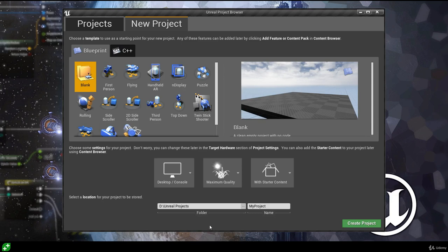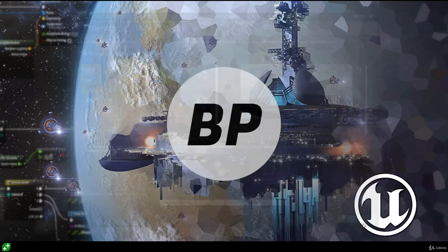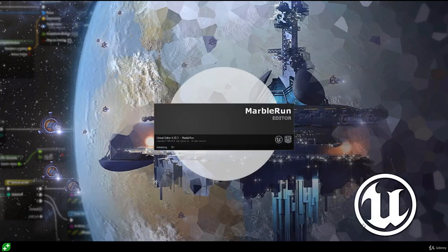Next we choose a location on our machine for the project to be stored. I'm happy with the suggested location, but you can click the three dots to browse to a different directory. Finally, we can name the project. I want to name it Marble Run, but notice we get an error — project names may not contain a space. We're going to use a camel case naming convention, where multiple words are joined without spaces with each word capitalized. So we'll name it MarbleRun and then hit create project, which will launch the Unreal Engine 4 editor.